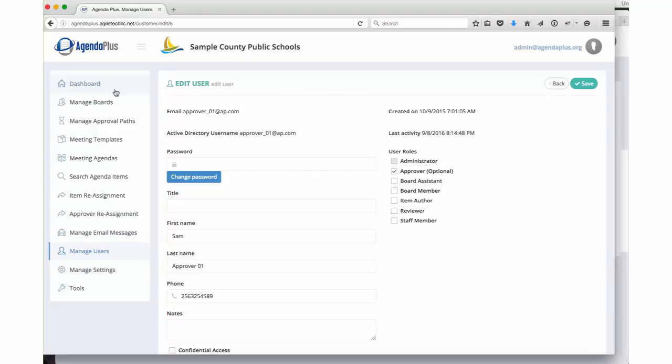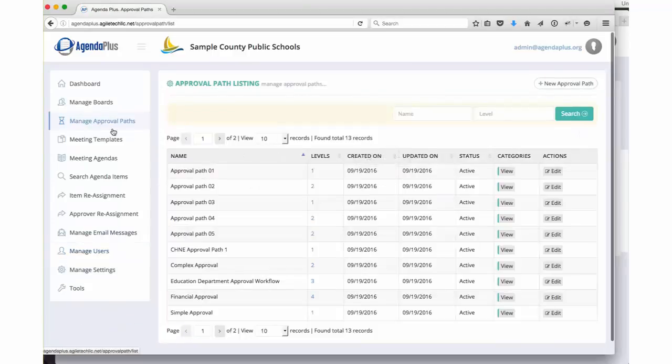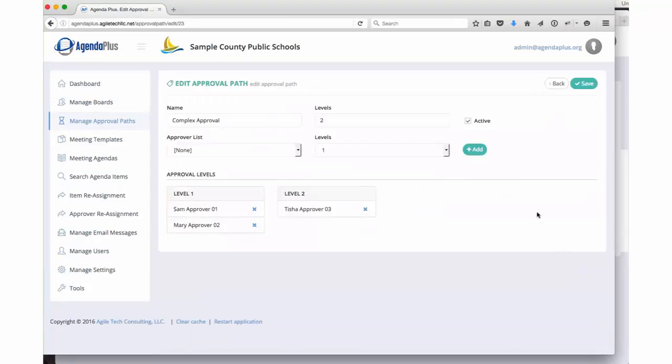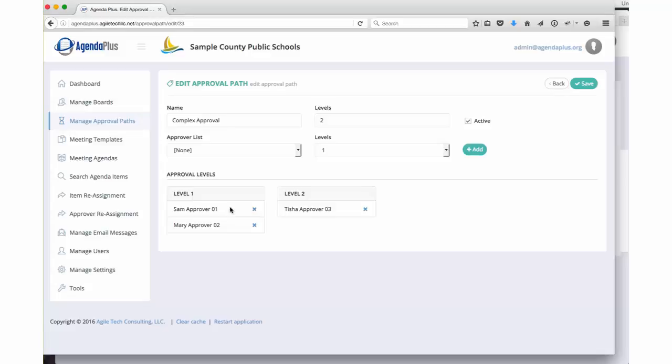These approval paths are unique to your organization. If we just take a quick look at a complex approval path, for example, a complex approval path might have two levels of approvers. At the first level, you may require approvals from Sam and Mary, and then once they have approved this item, then Tisha needs to approve it.